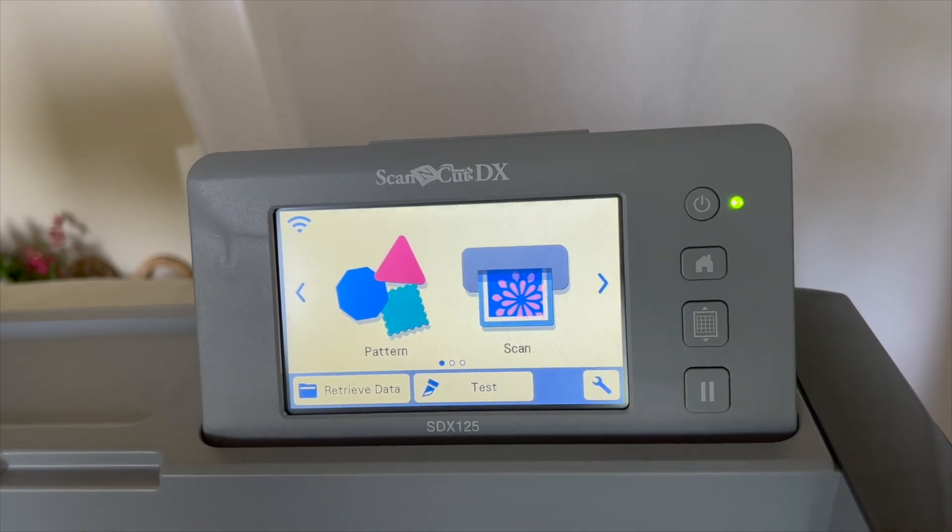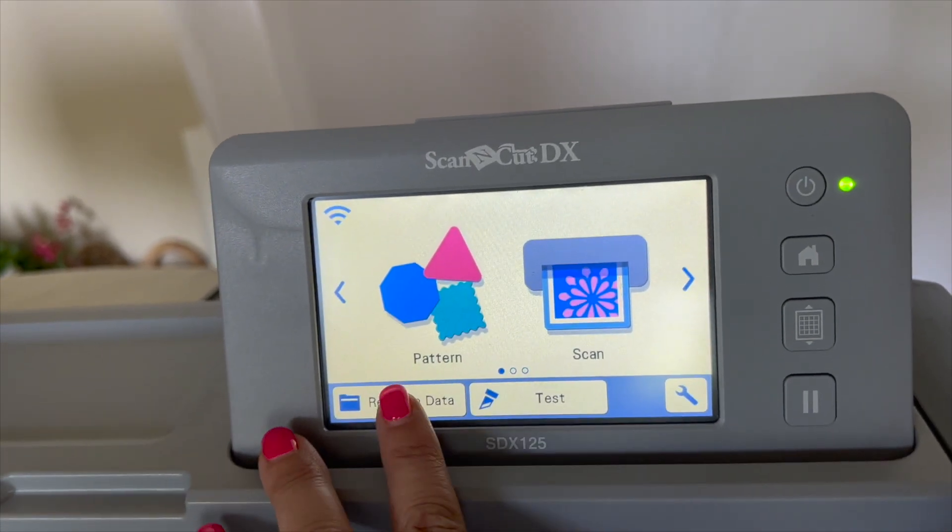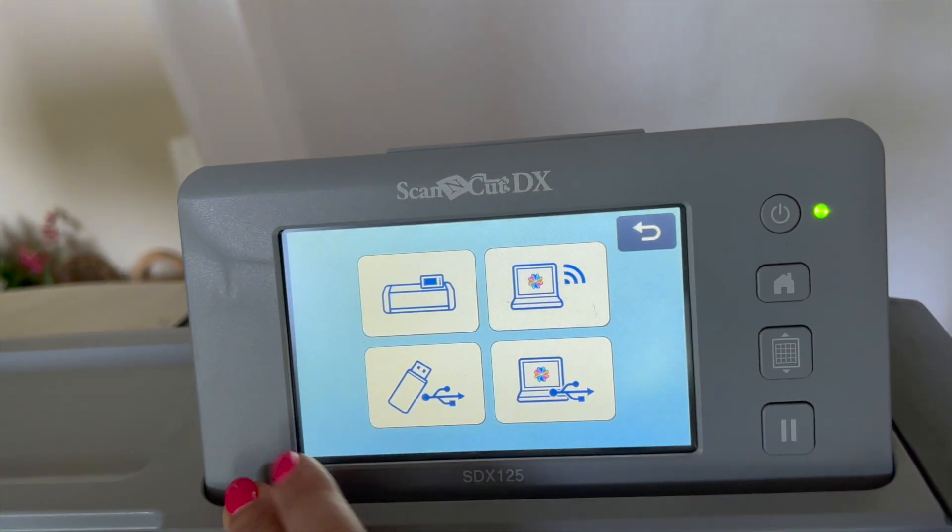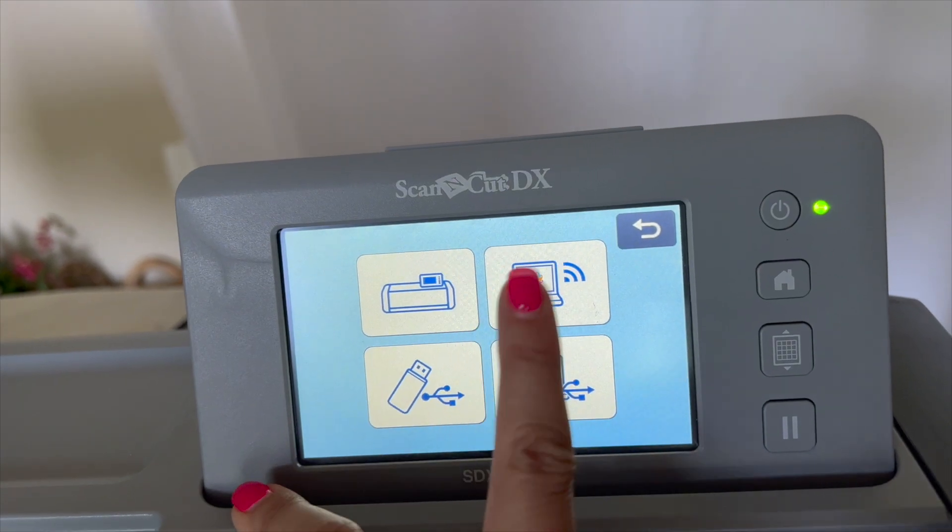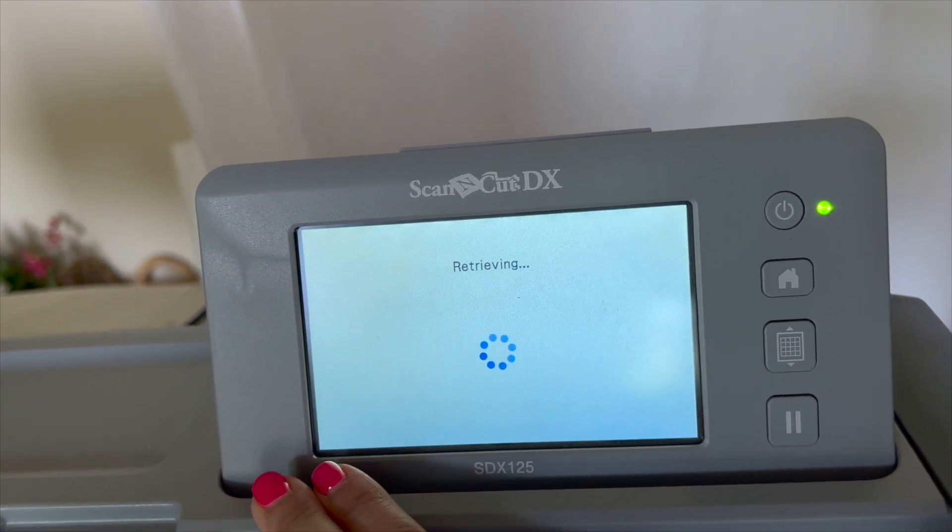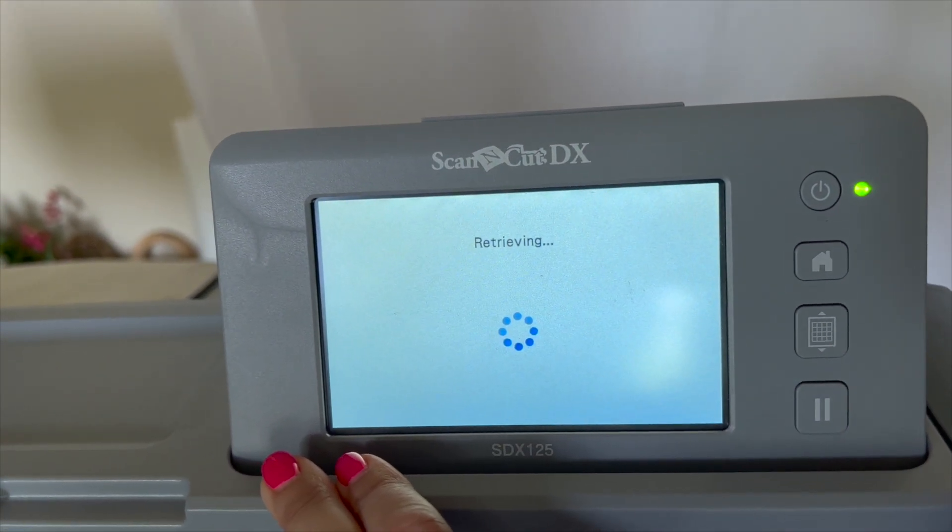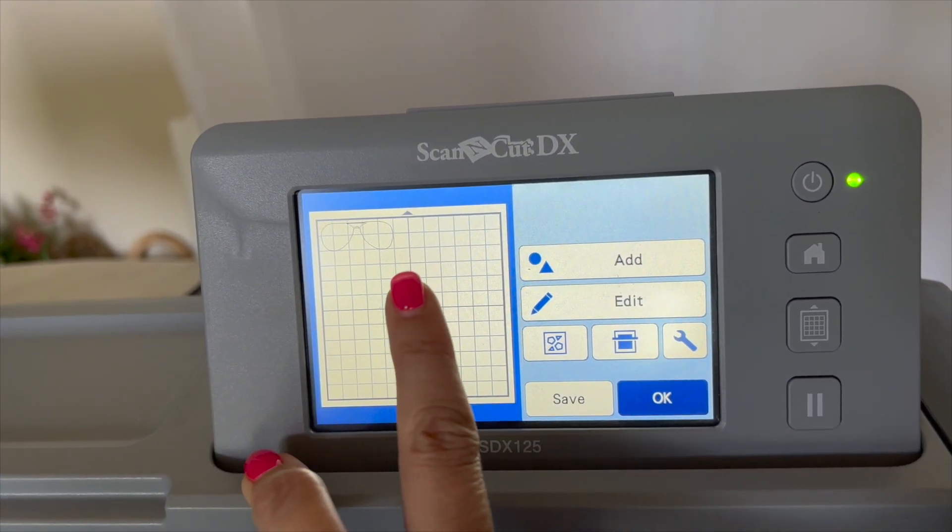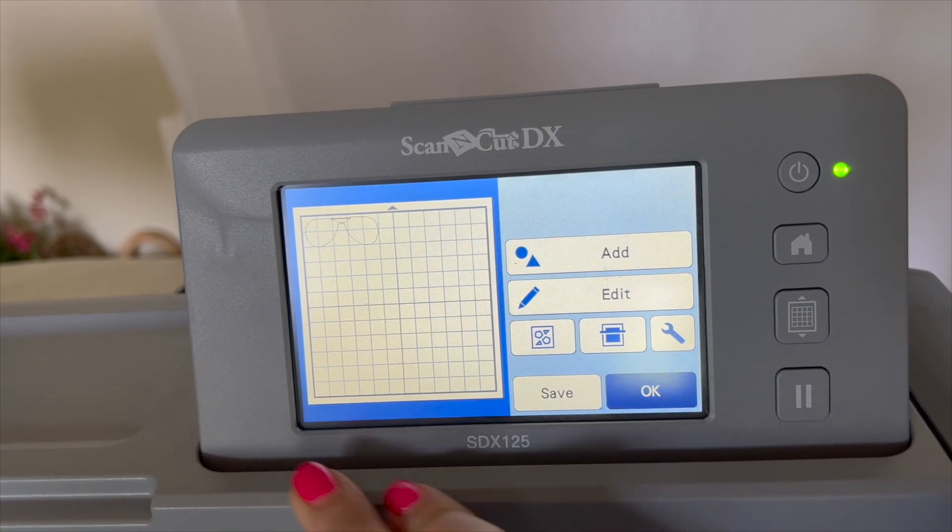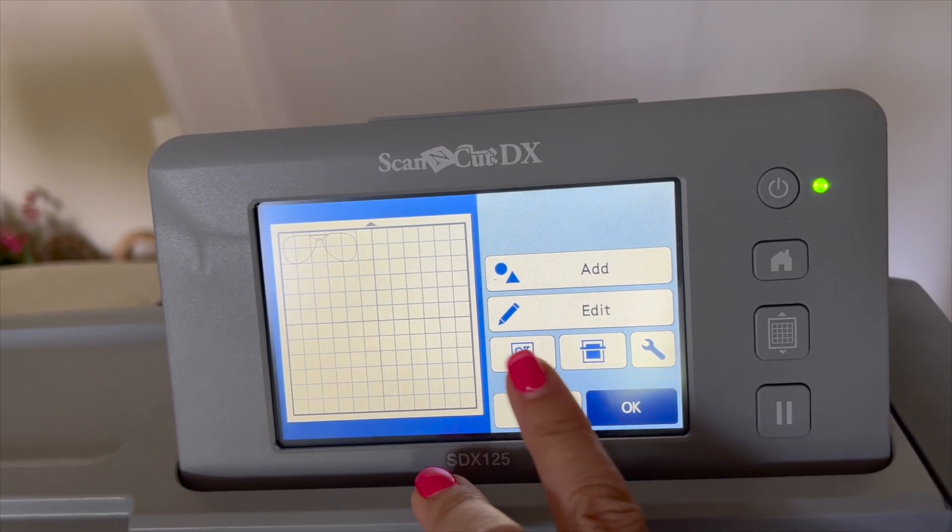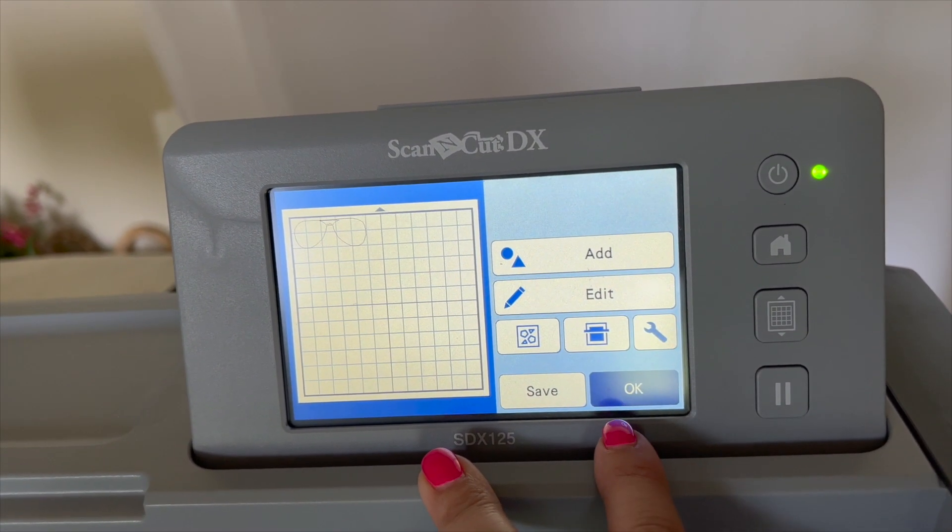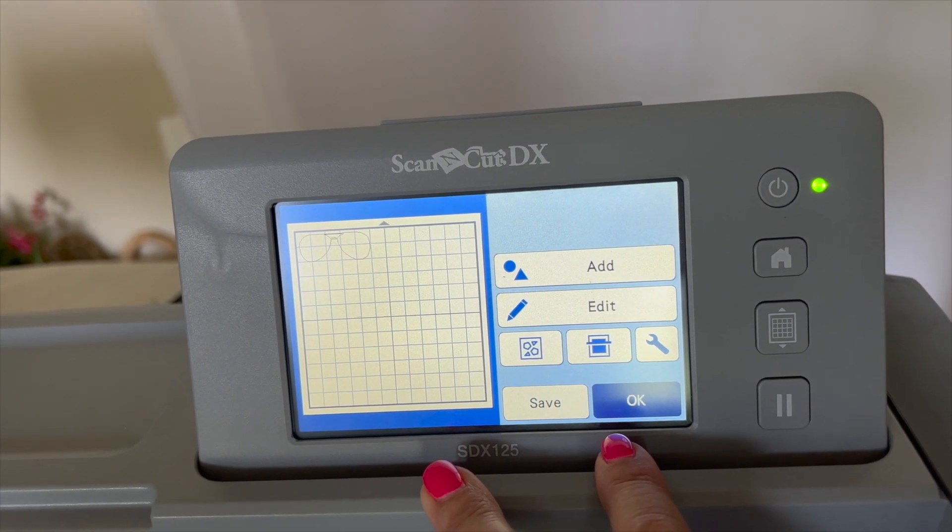Now I'm at my machine, and I'm going to click retrieve data. So it gives me my options of what we're retrieving. We're going to go to the one that says the internet. It went over Wi-Fi, and there are my glasses right there. So I'm going to take you through cutting these really quick, and then let's go back, and we'll make some lenses for the glasses.